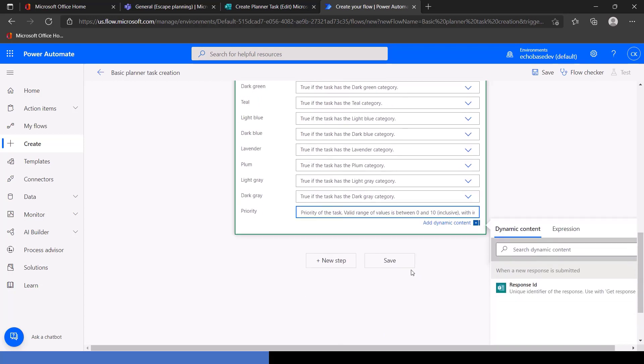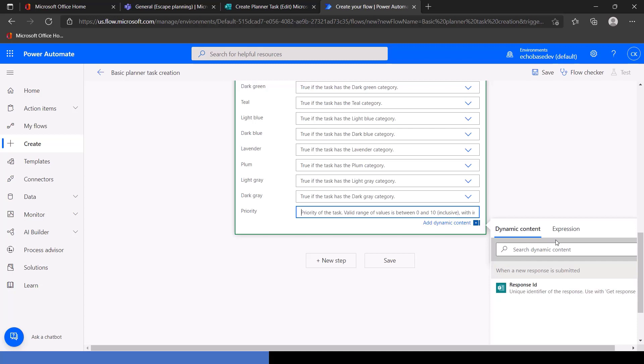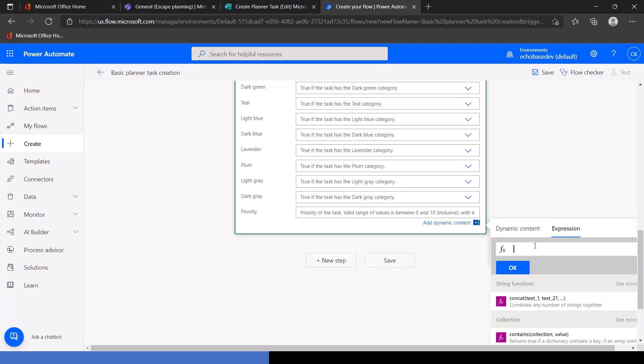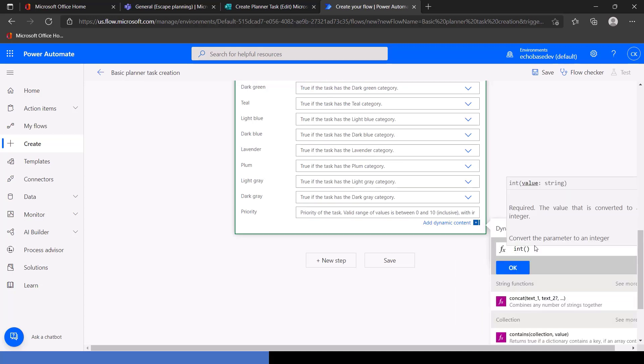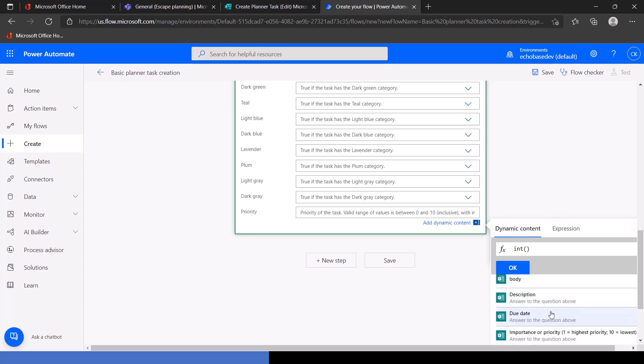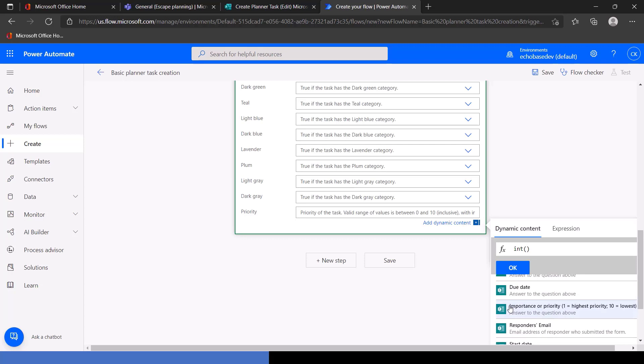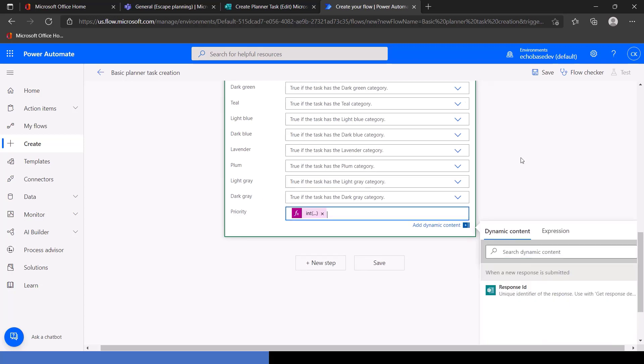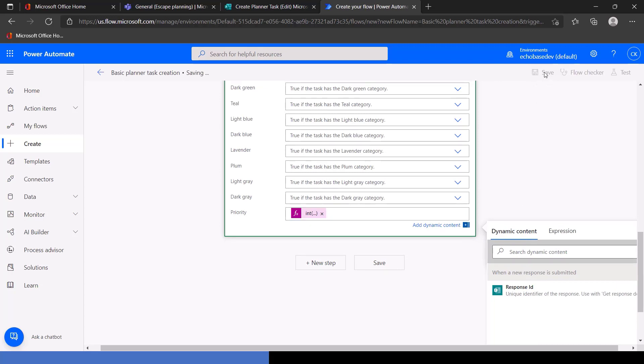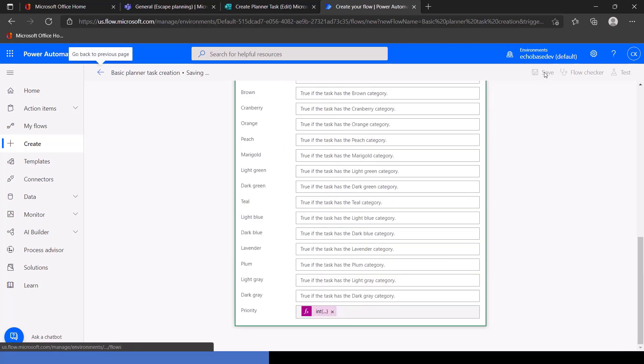Now, because this is looking for an integer value, the only value that we know or that flow knows for a fact is an integer is that response ID number. So we need to use an expression. Nothing exciting, but we're going to use the INT or integer expression. So we'll click on expression, type in INT, open parenthesis, and then go to our dynamic content, and we want to bring in the importance or priority value. Click OK, and we'll save this.